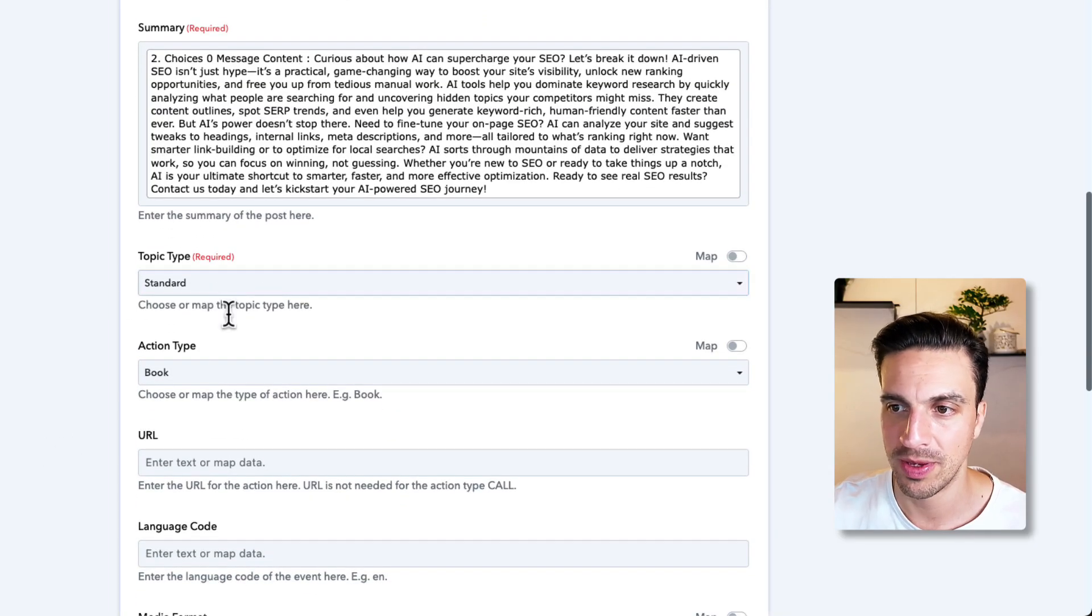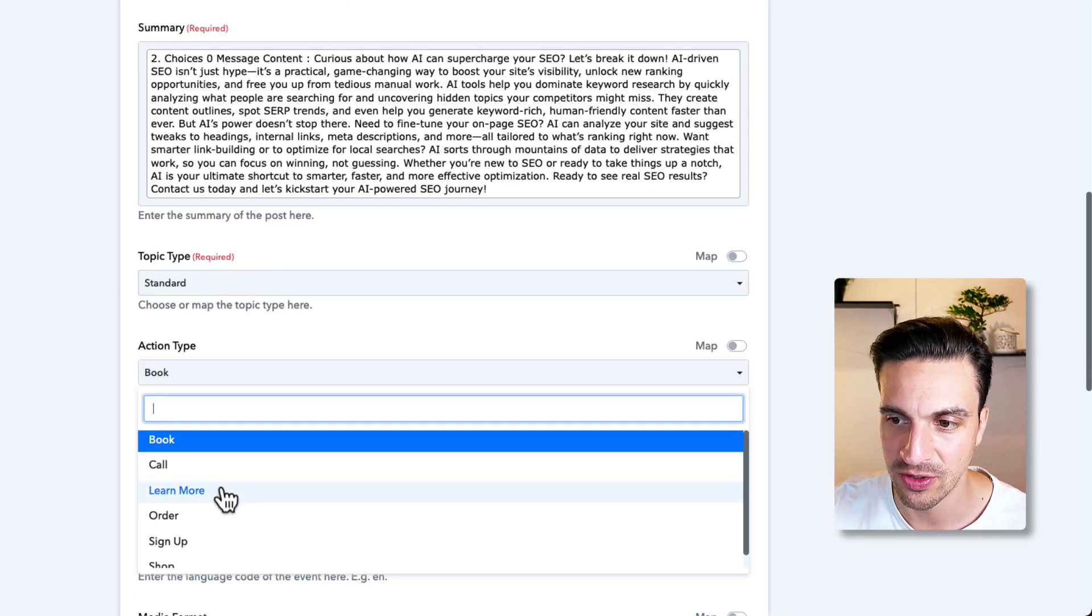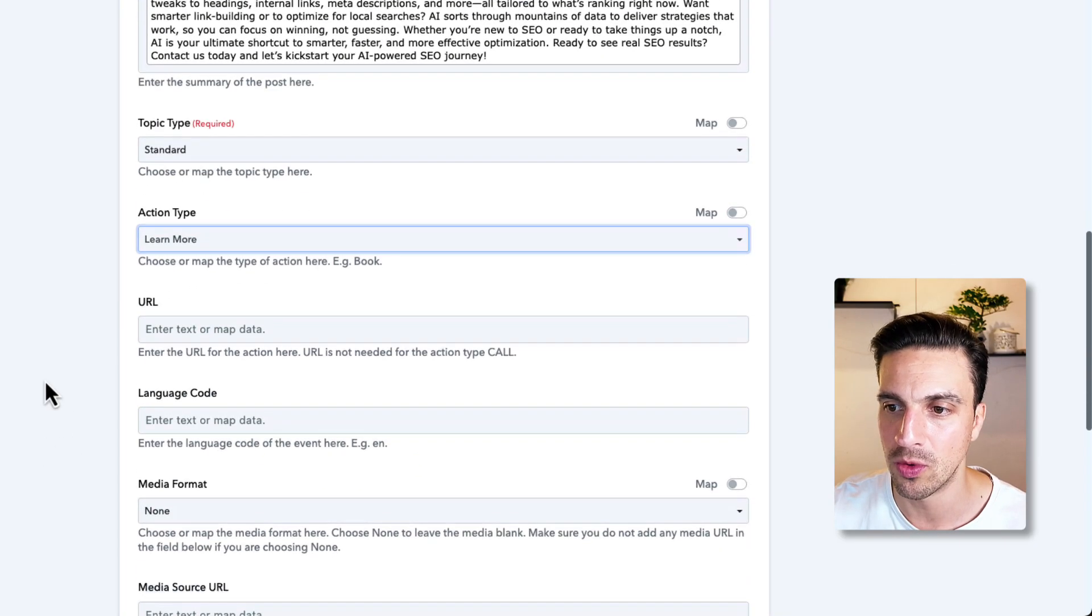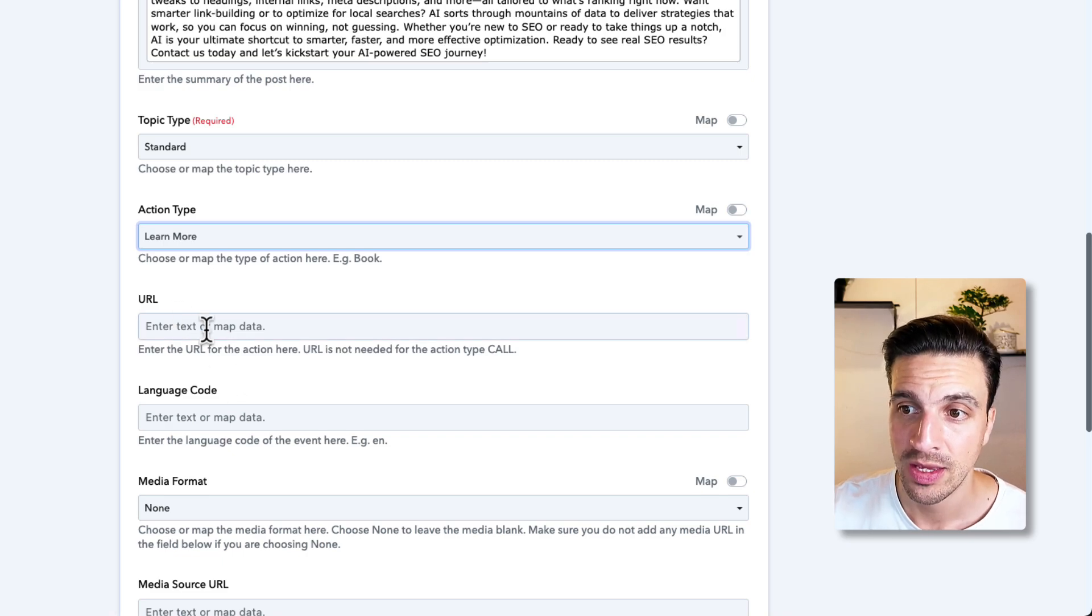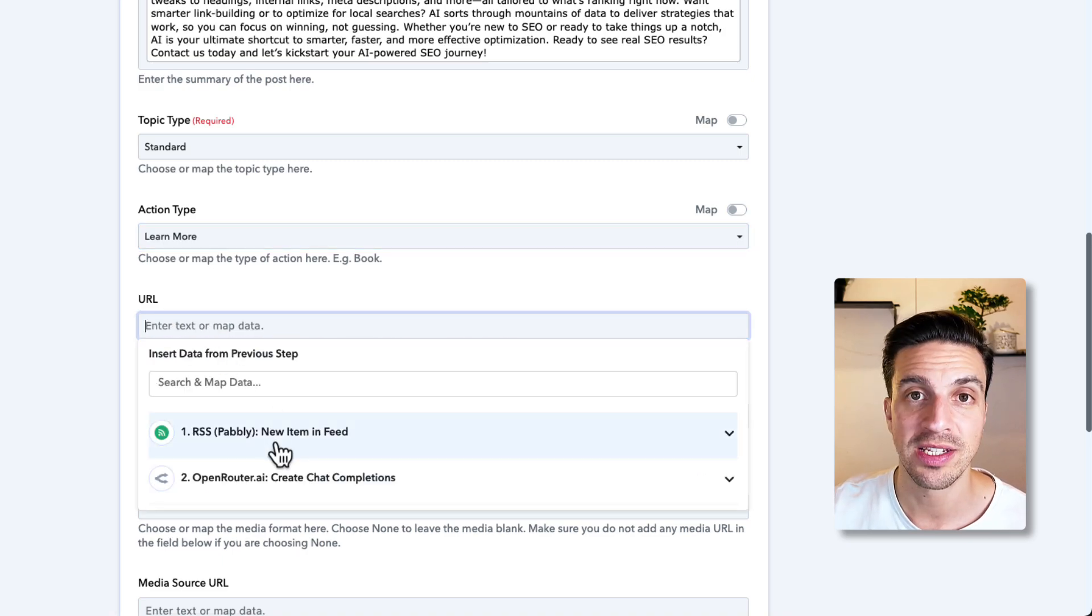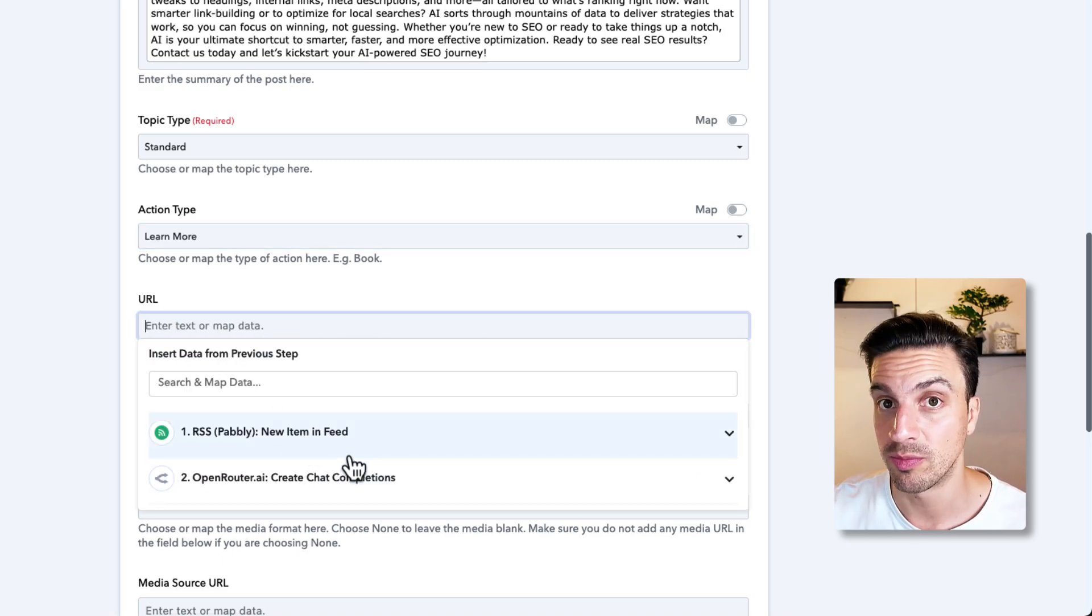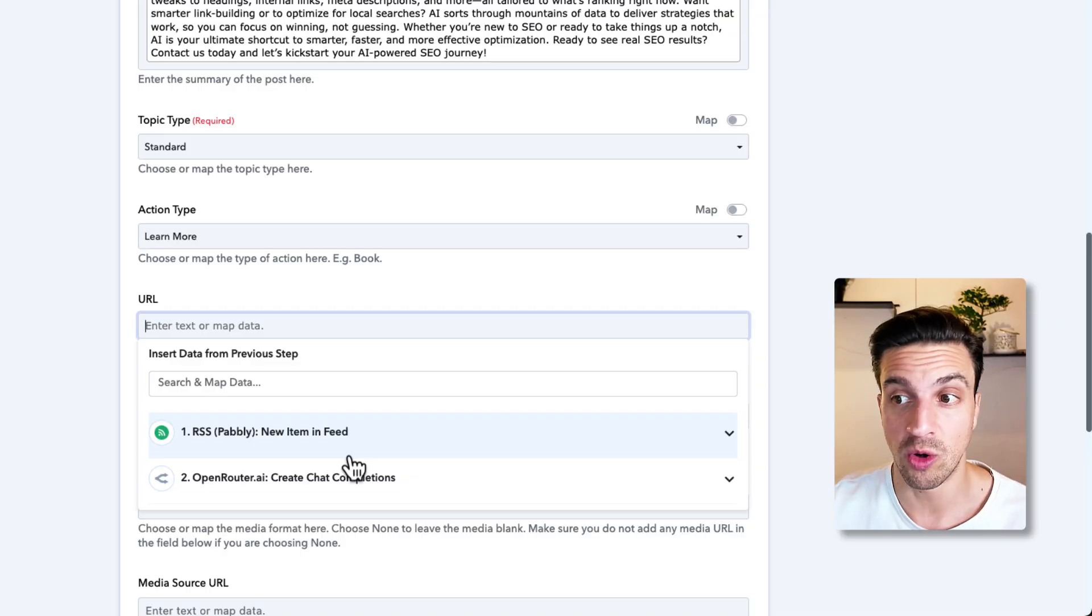The topic is standard. The action type is going to be learn more. And finally, in the URL, we want to place in the URL of the original blog post. Because if they do want to learn more, they should go to that blog post.